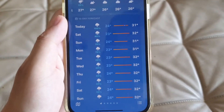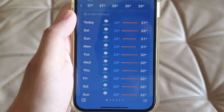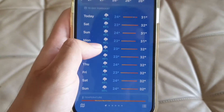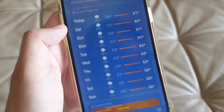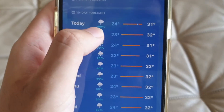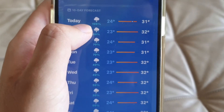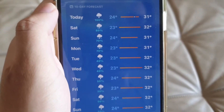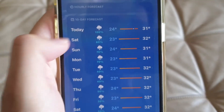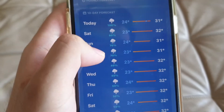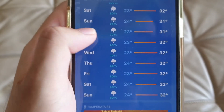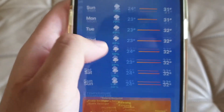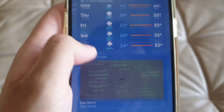The 10-day forecast has also been redesigned. They've added a feature showing the chance of rain — you can see 100%, 80%, 70%, 40% displayed for each day.